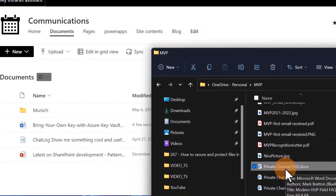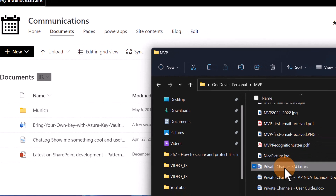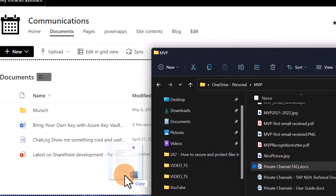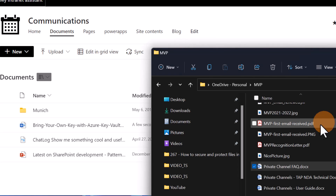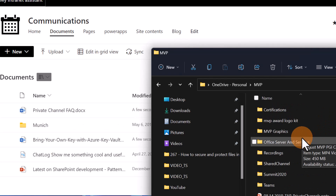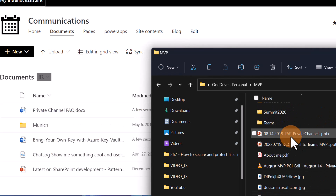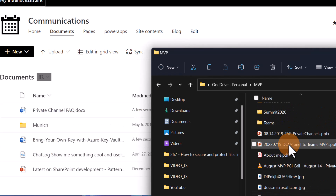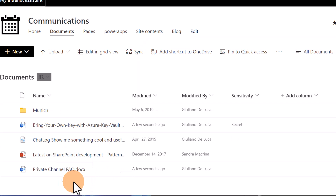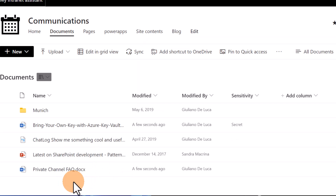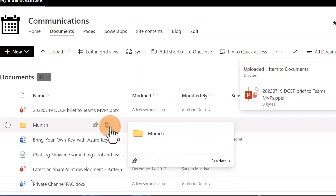Now let's say I'm going to add another document — this Word document that I have on my PC — and then also upload this other PowerPoint file.